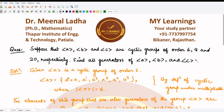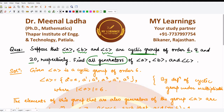Hello everyone, welcome to this video. In this video we are going to solve this question, which states that we are given three cyclic groups: the first one is the cyclic group generated by a, the second one is generated by b, the third one is generated by c, and each one has order 6, 8, and 20 respectively. We have to find all the generators of these groups. Note that a, b, and c are not known specific numbers — they are just alphabets given to us, so we have to express answers in terms of a, b, and c only.